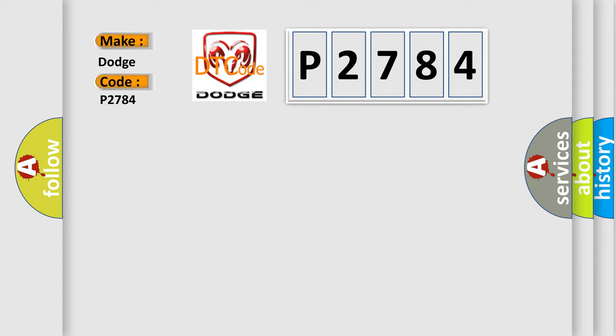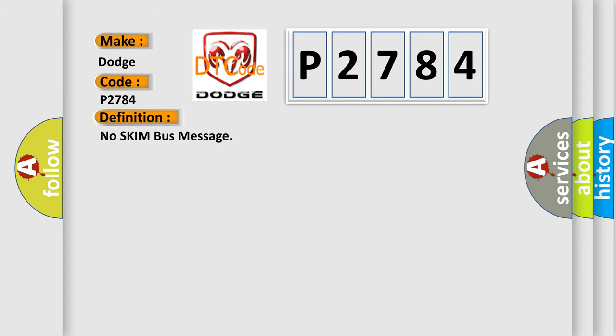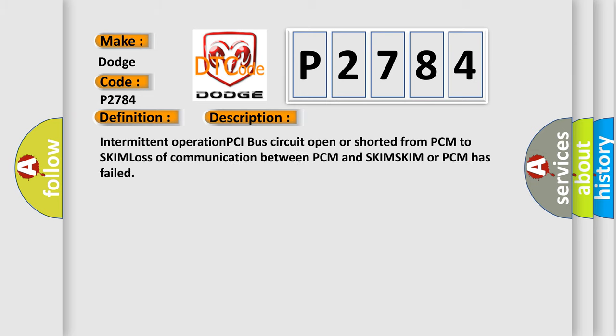The basic definition is No skim bus message. And now this is a short description of this DTC code: Intermittent operation PCI bus circuit open or shorted from PCM to SKIM. Loss of communication between PCM and SKIM. SKIM or PCM has failed.